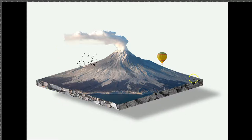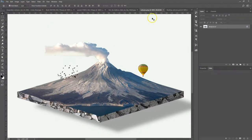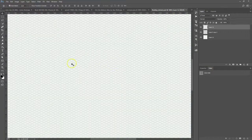In this tutorial I'm going to show you how to create something like this — kind of like a floating volcano with a hot air balloon, some birds, and a few shadows. So let's get started. I've got my grid here, that's a 20-degree isometric grid.